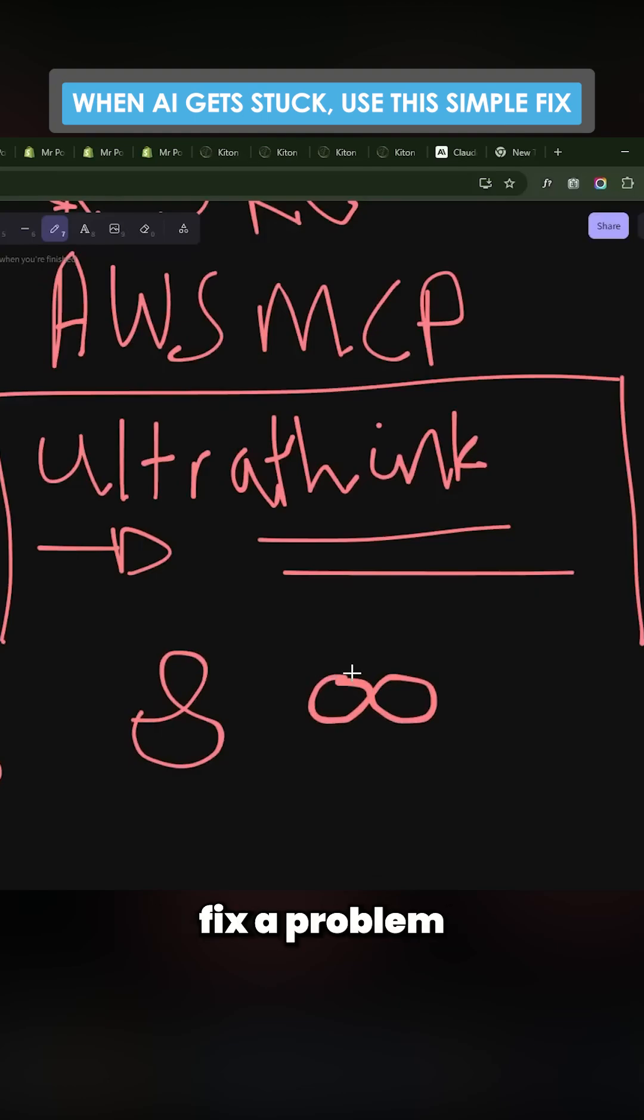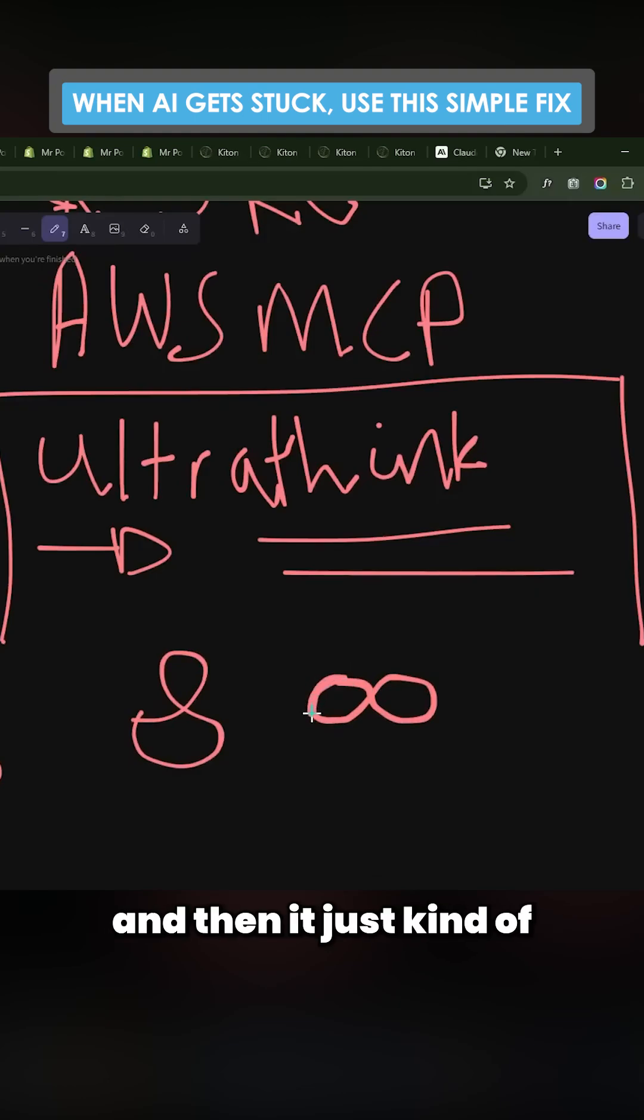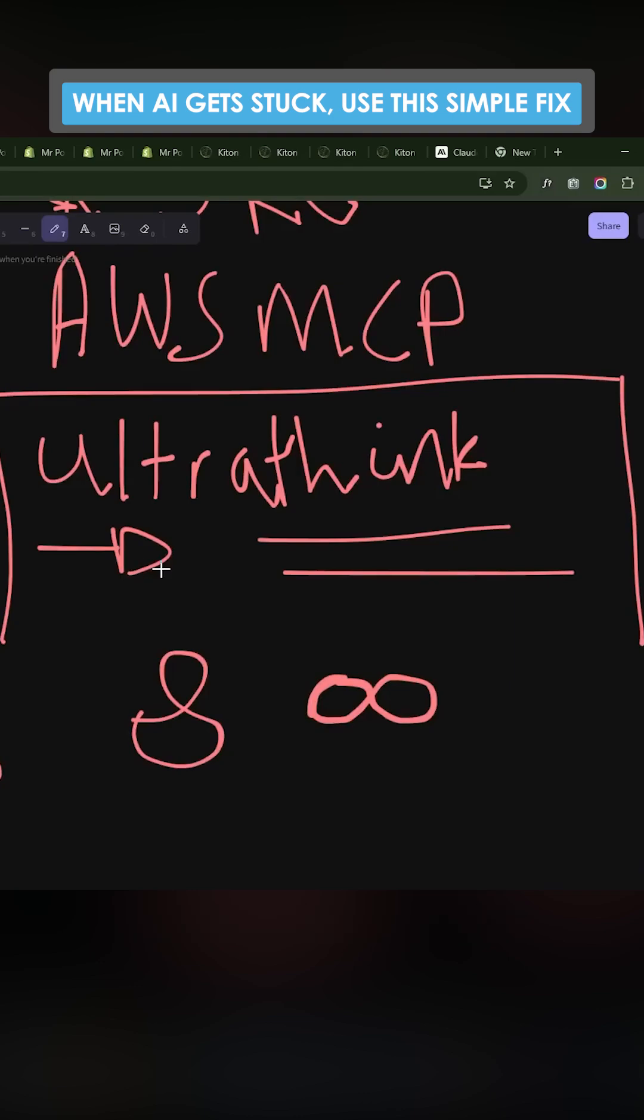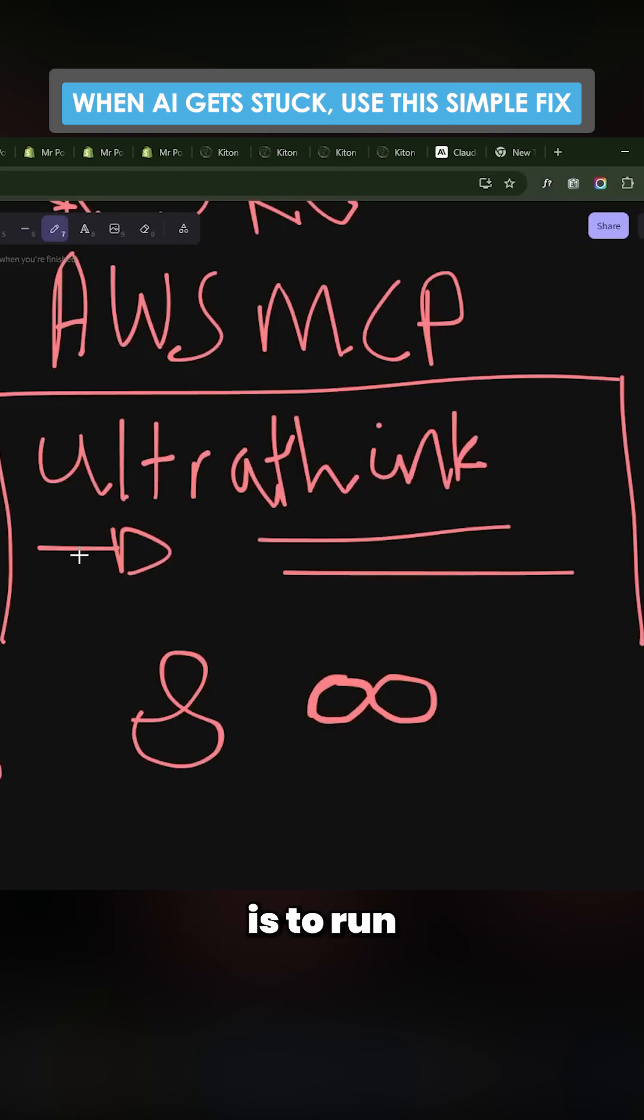The AI is trying to fix a problem and then it kind of forgets what it's doing, and then it just makes a few changes. We've all experienced it. The way to get around that is to run ultra think.